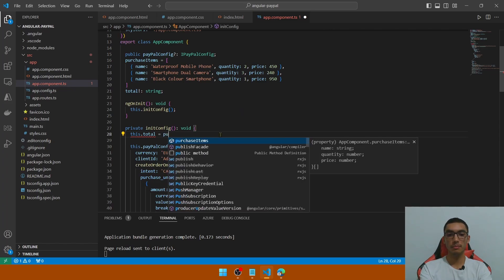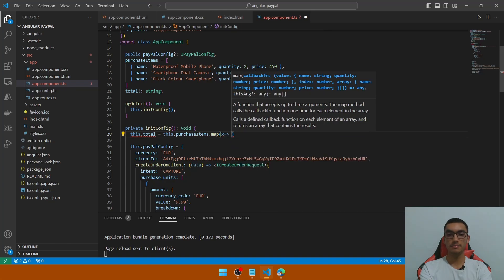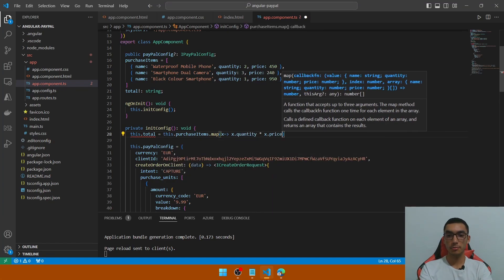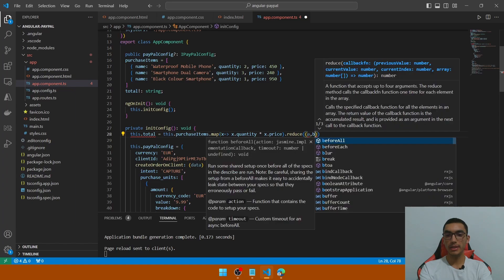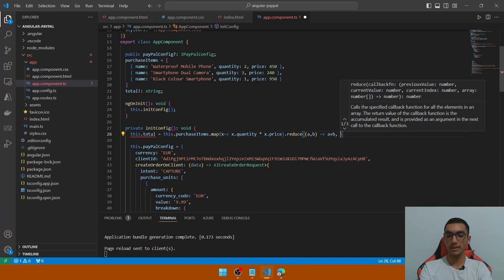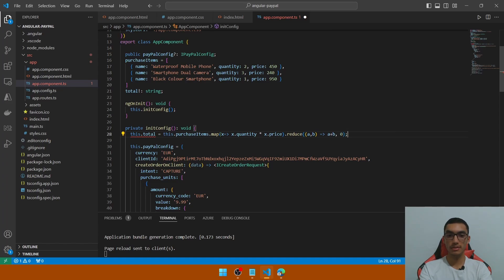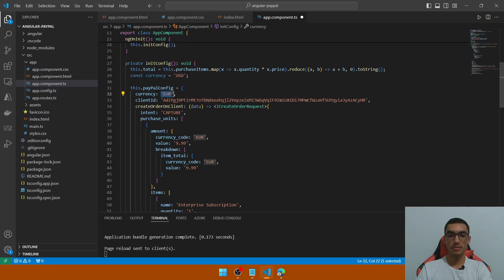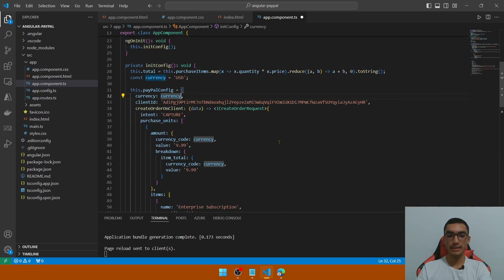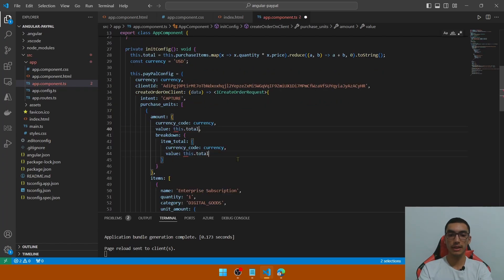In the initConfig function, set the total as the sum of quantity multiplied by price for each item. Call purchaseItems, map each item taking the quantity and multiply it by the price, then use a reduce function to sum the total values — taking two parameters, summing each item, with a default value of zero. Convert the value to string. Add a constant for the currency, set it to USD, and replace all currency references with this constant. The value in the amount object and in the breakdown must both equal the total.